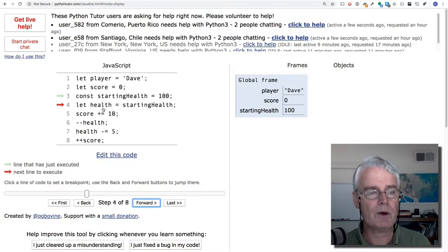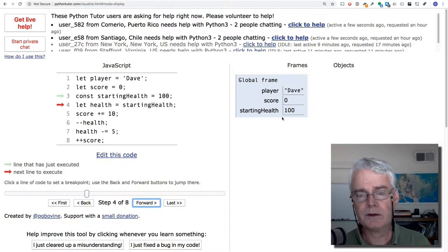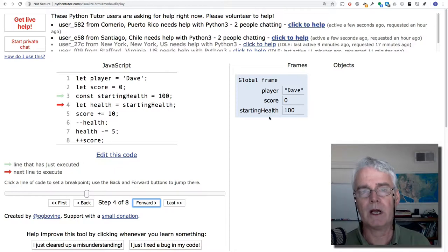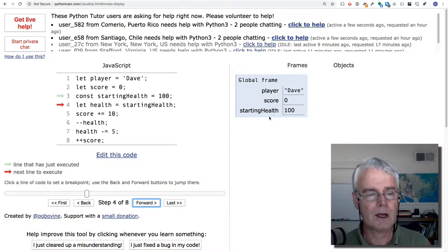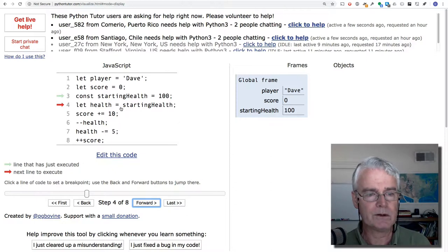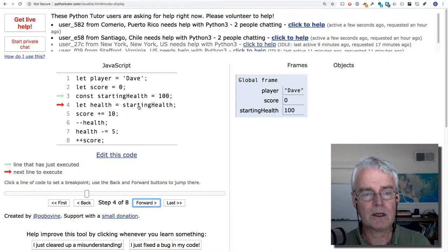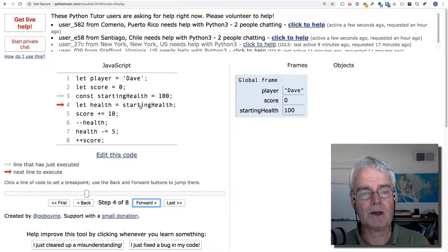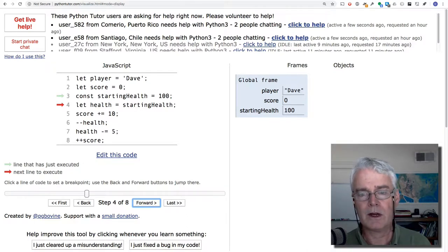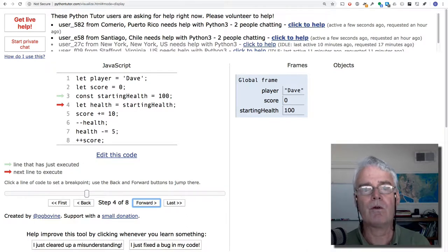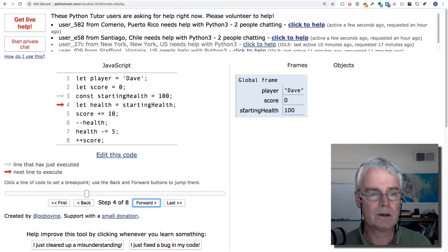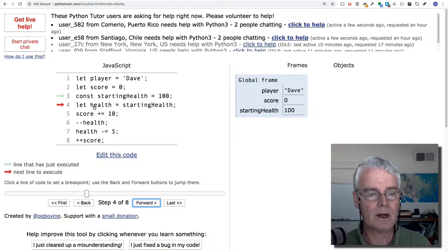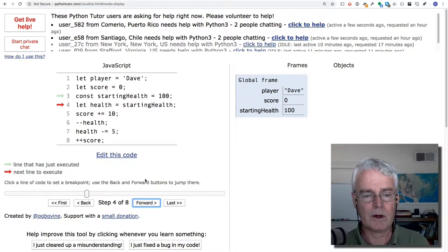On line four, what do you think is going to happen? We're creating something called health, so you'll see a new line here, health. And what is its starting value going to be? It's going to get its value from starting health. Starting health has a value of 100, so when I push forward, health will also have a value of 100. Here we go.